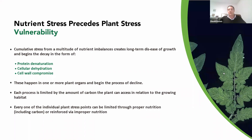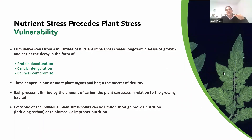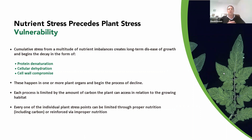As we've been alluding to throughout this webinar series, nutrient stress precedes plant stress vulnerability. Start with nutrient stress, then you have essentially a stressed plant, and after the plant is actually stressed, then you get insects, disease, and so on. Understanding that cascade allows you to push back on it preemptively.